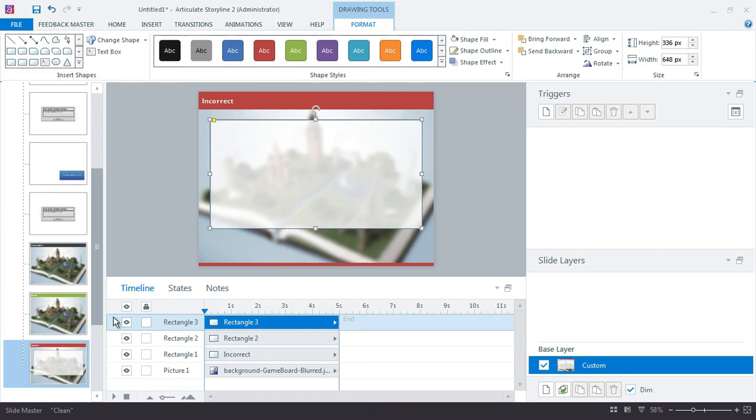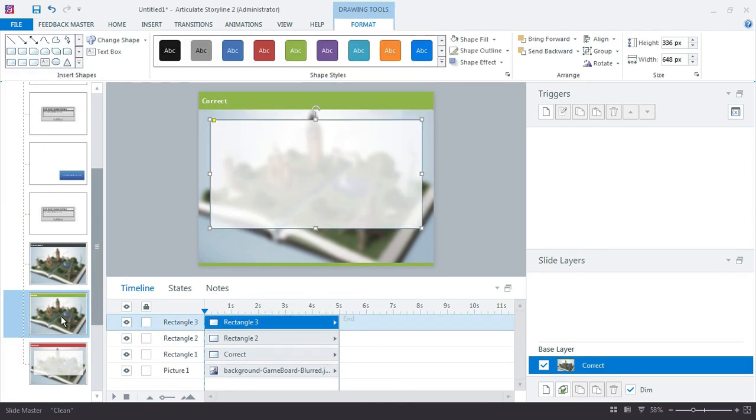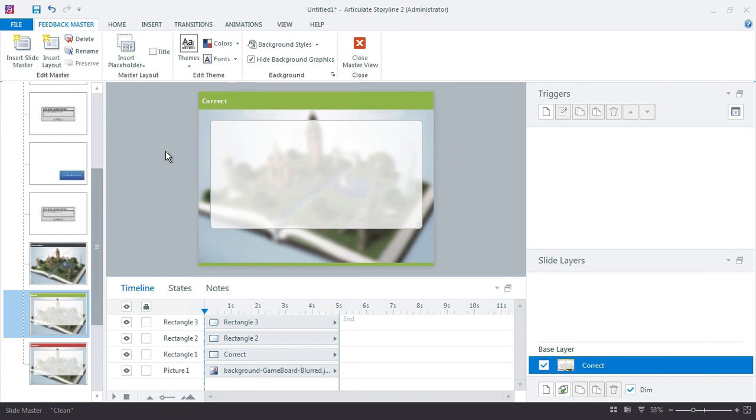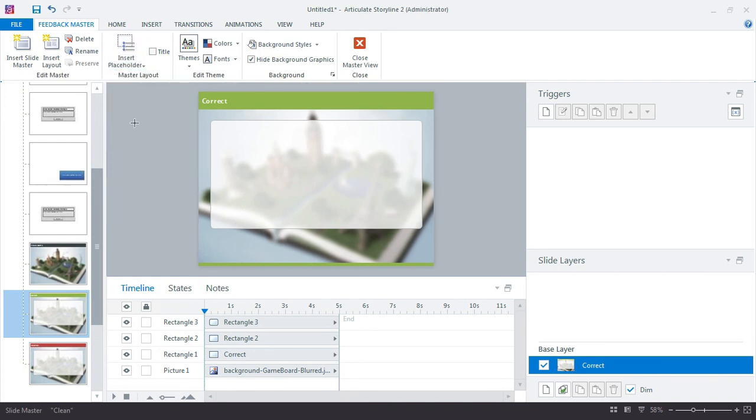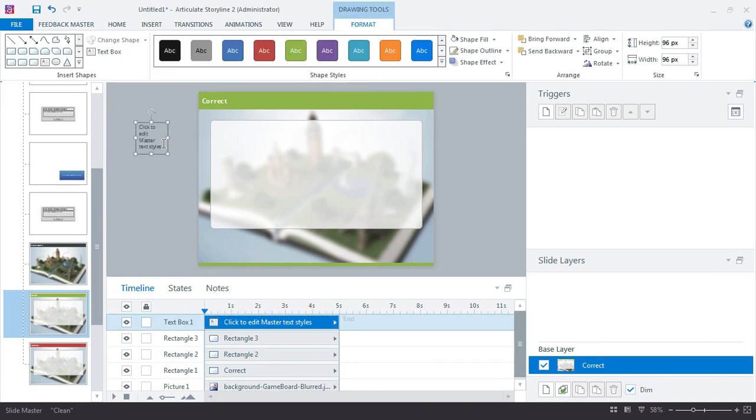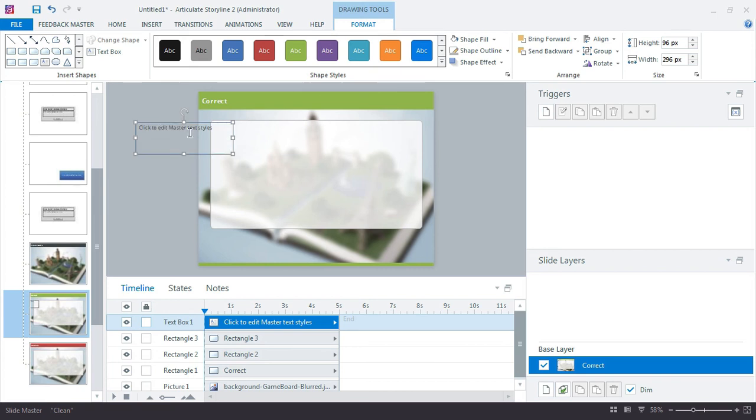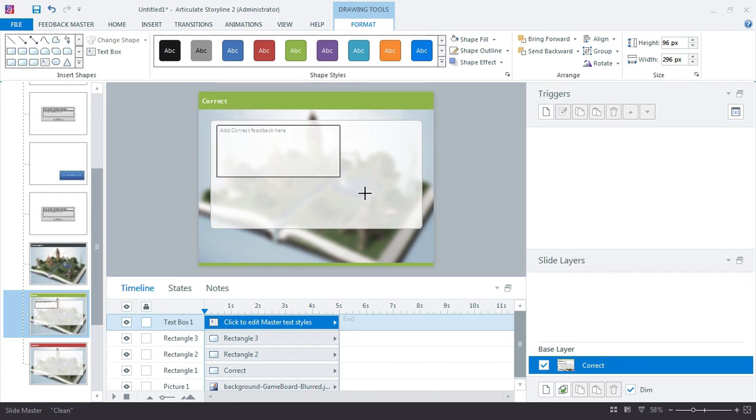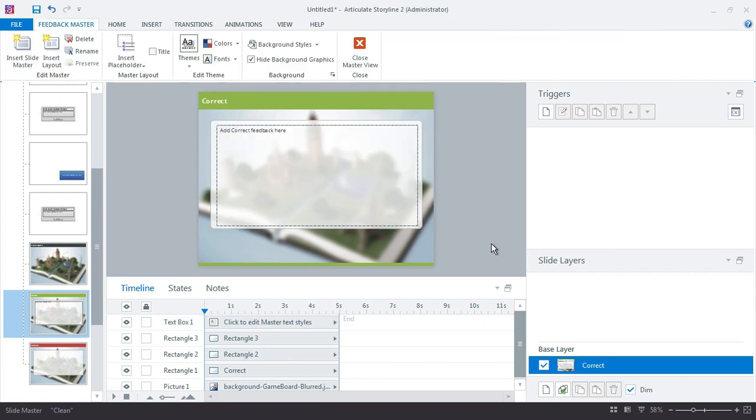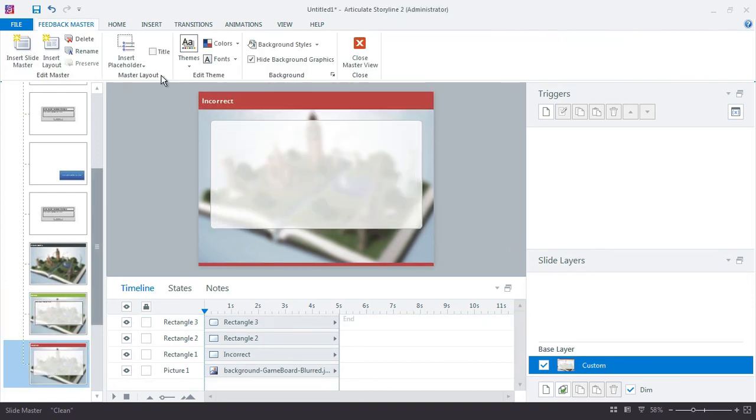Control-C to copy it. Come back over here, paste that in place. And the last thing I'll do is just add some default text that says, click here, add correct feedback here. And this will just create the placeholder text for me for this slide, and then I'll do it right down here for this one.